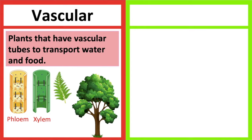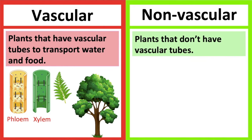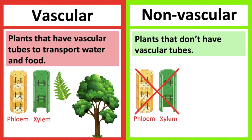Non-vascular plants are plants that don't have specialized vascular tubes. Therefore, these types of plants don't carry their materials through tubes.